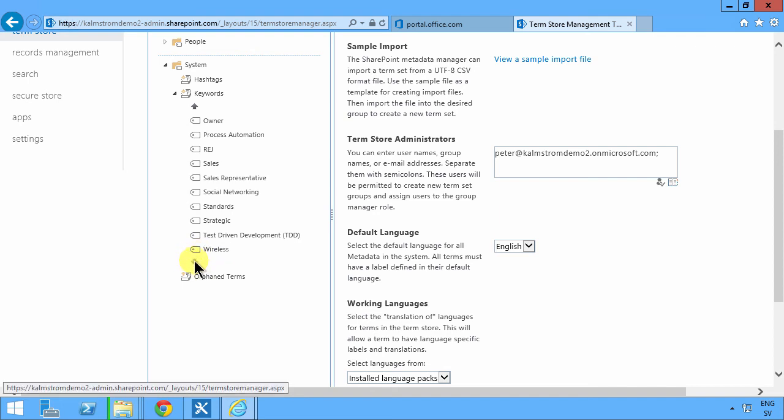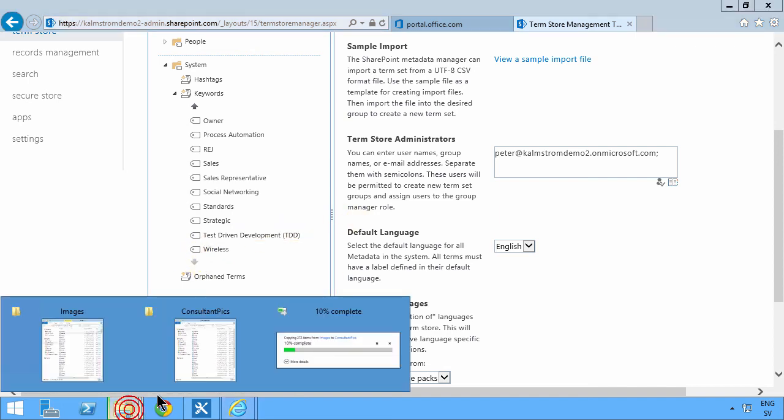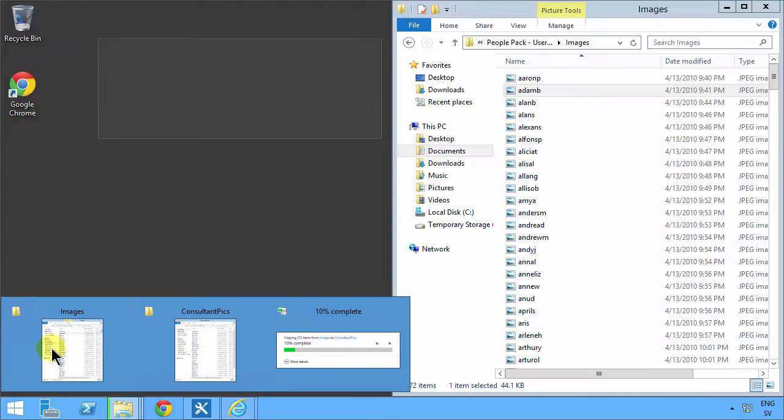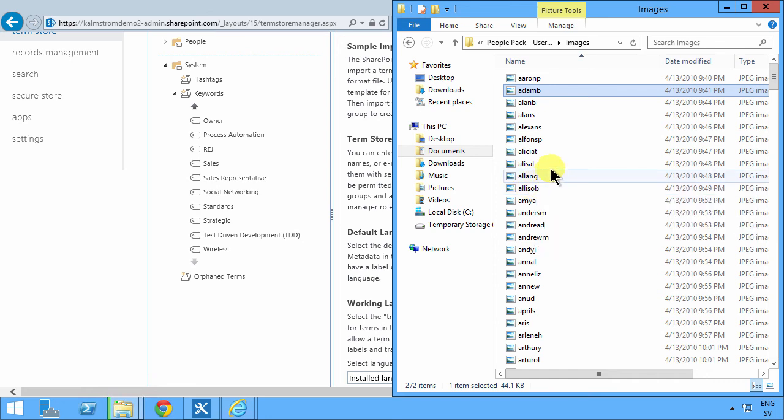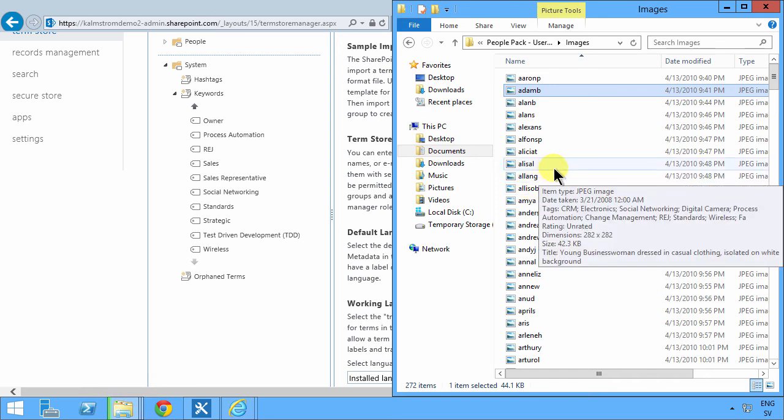So if you have files with tags, this is an interesting way to do it. Just add your metadata keywords column to your library and start importing the files and all the tags will be included.